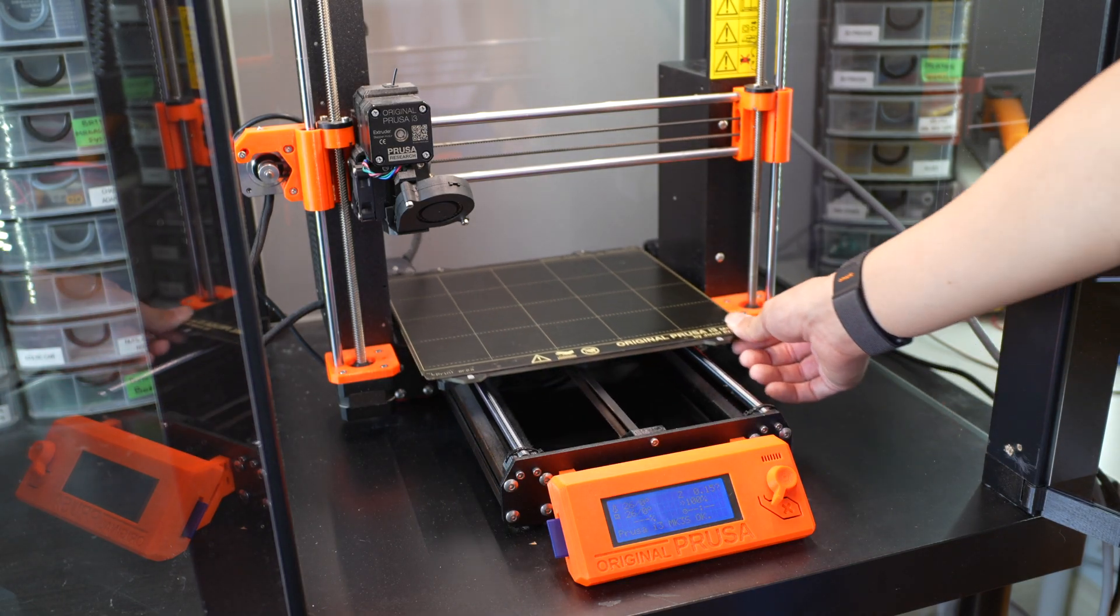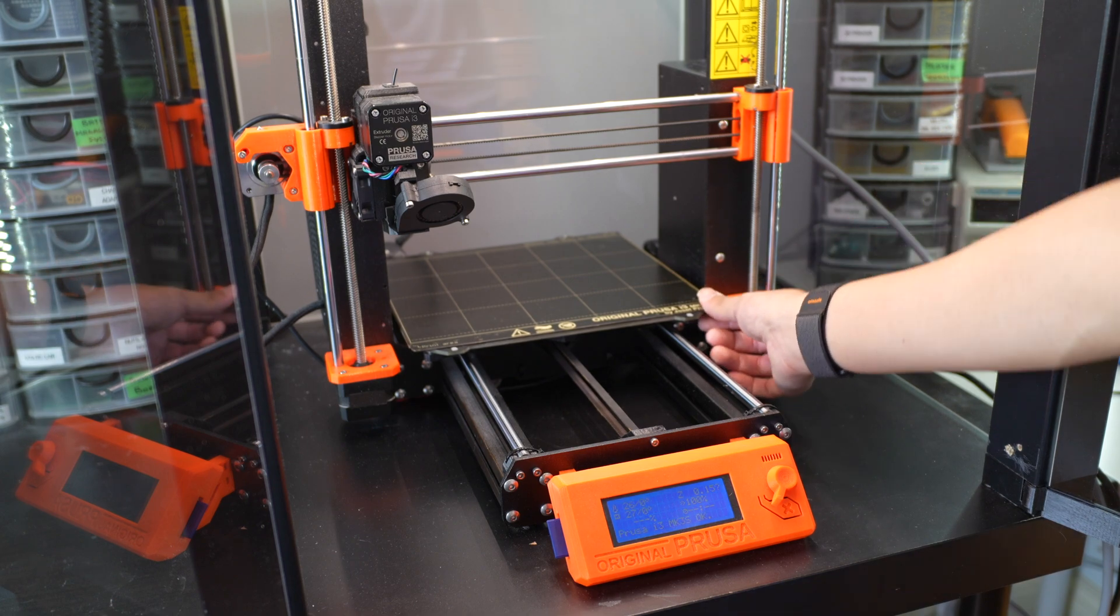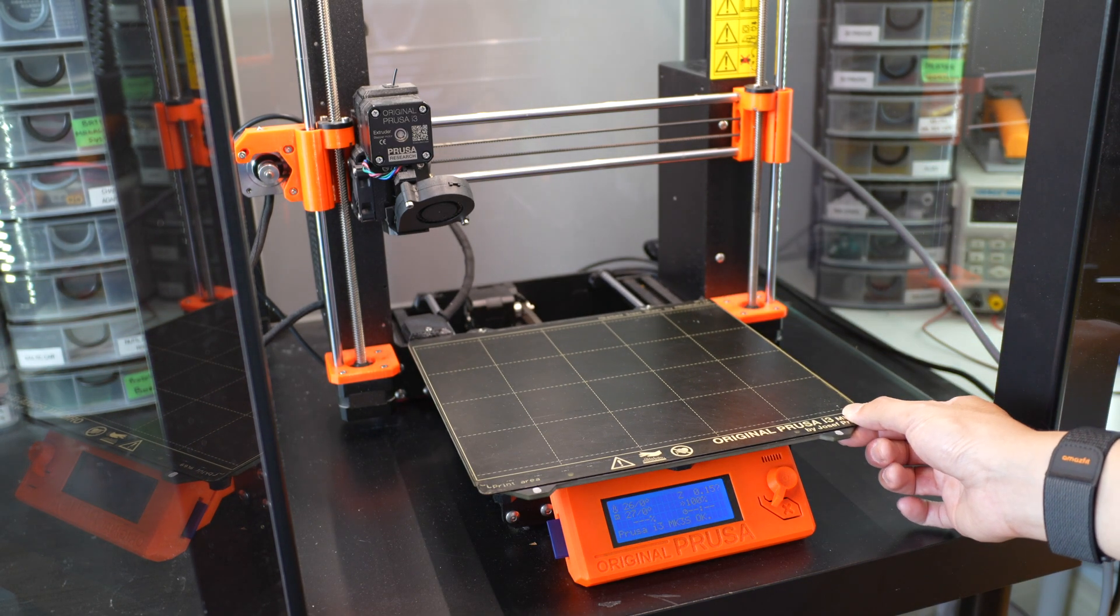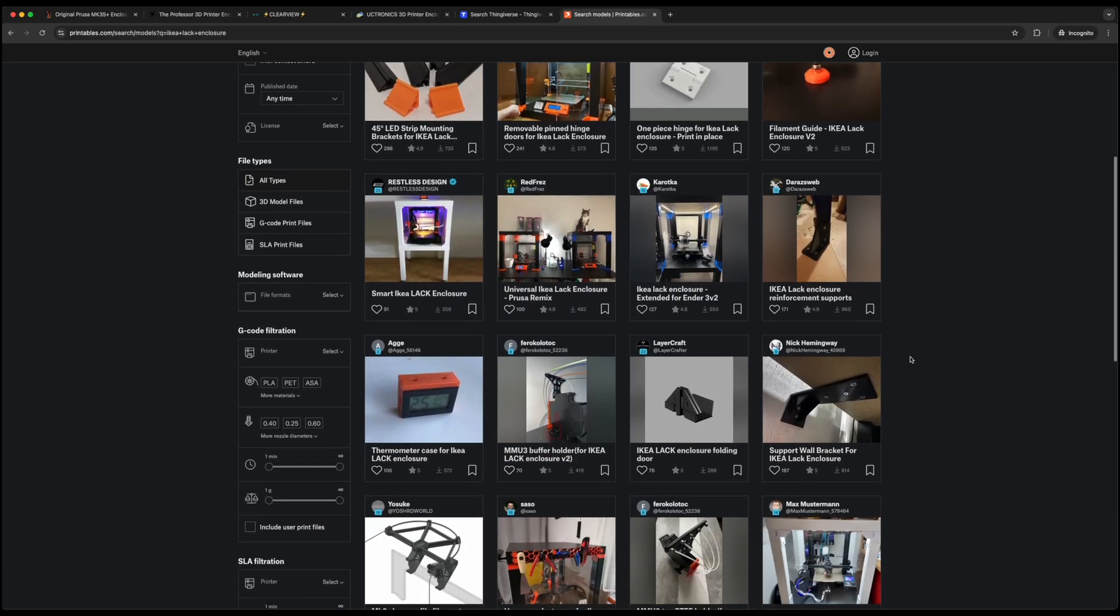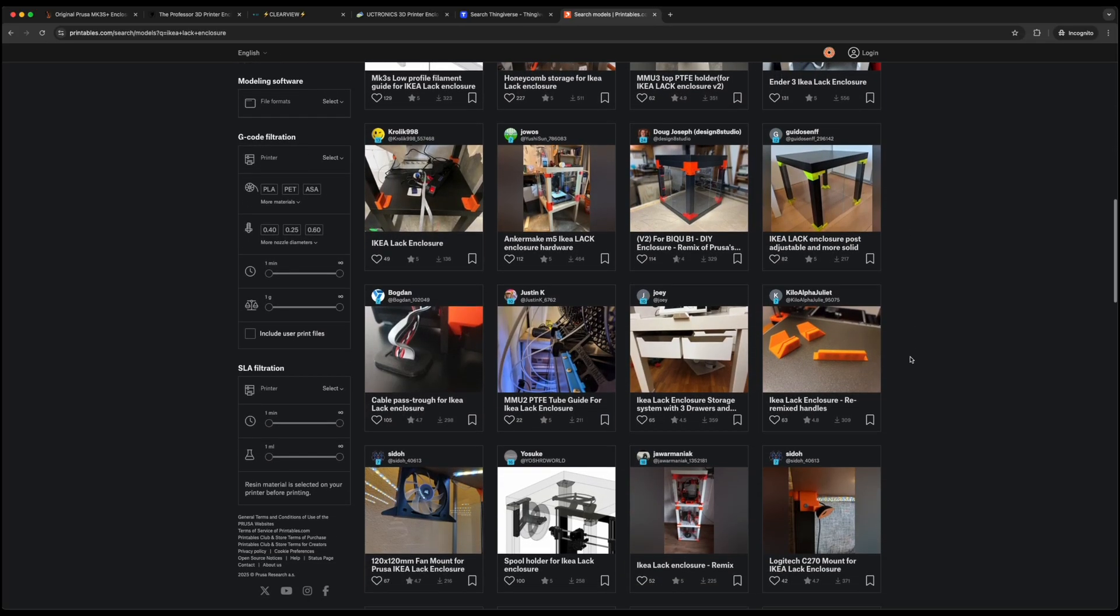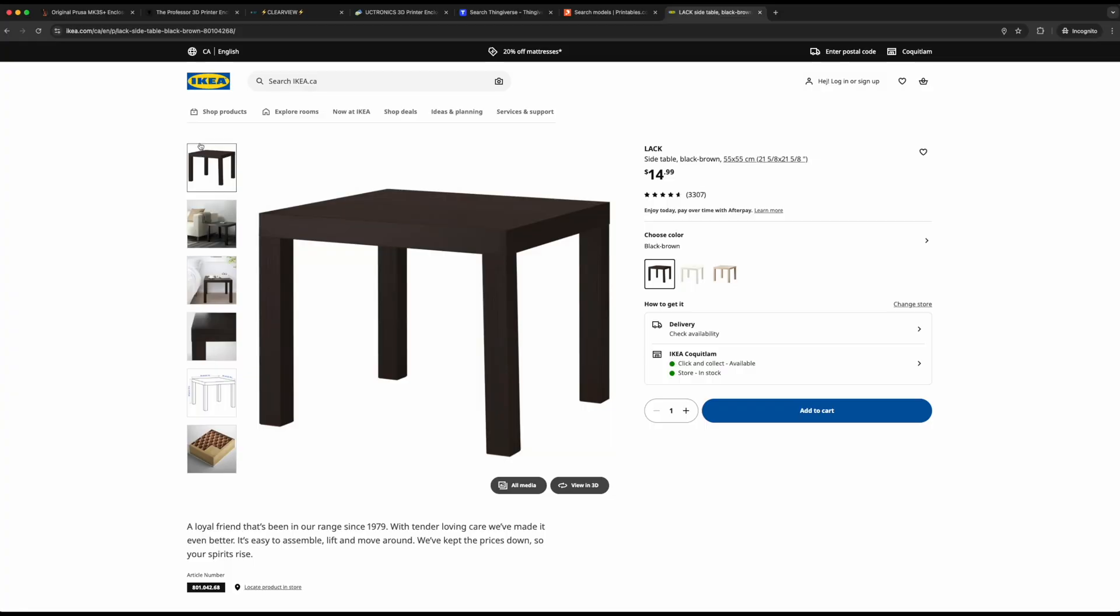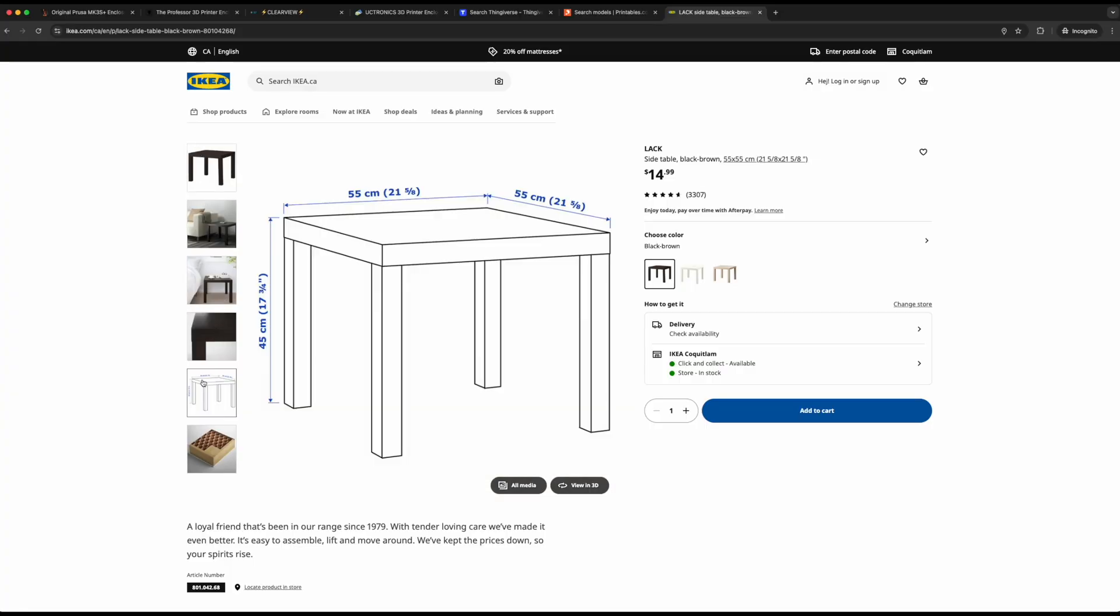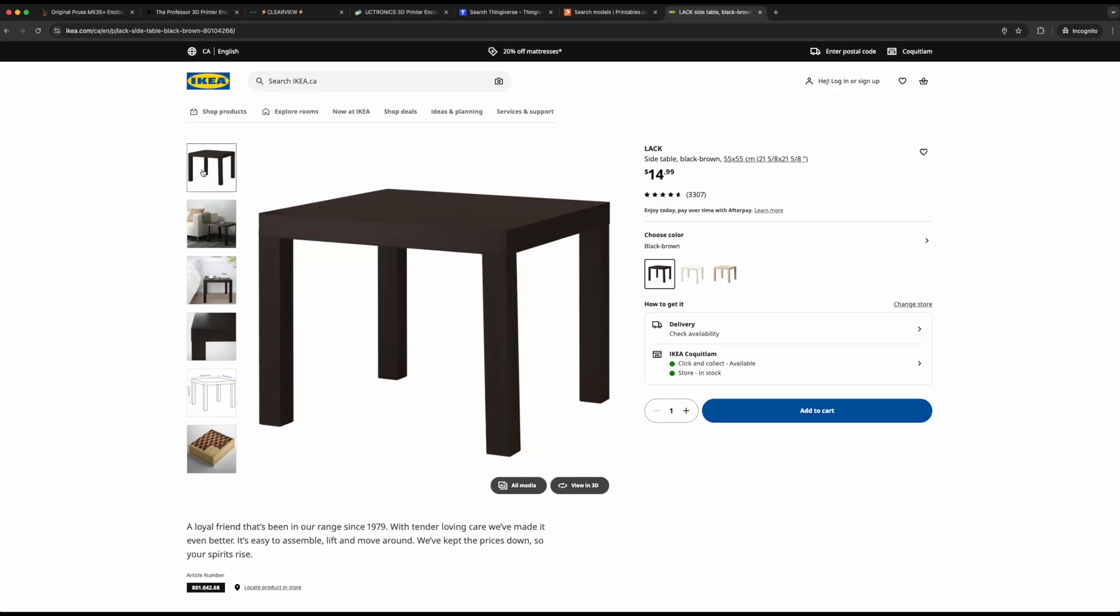The IKEA Lack fits the full range of motion of a 220 by 220 bed slinger 3D printer. This is why Thingiverse has countless designs that use the IKEA Lack coffee/side table. Paired with the fact that it only costs $15 Canadian dollars or $9.99 freedom dollars, it's a no-brainer for those who want a cheap DIY 3D printer enclosure.